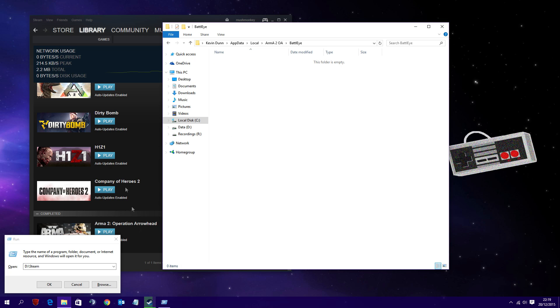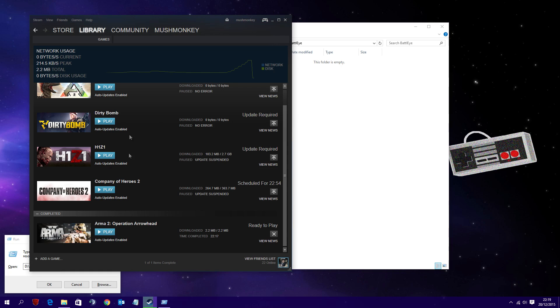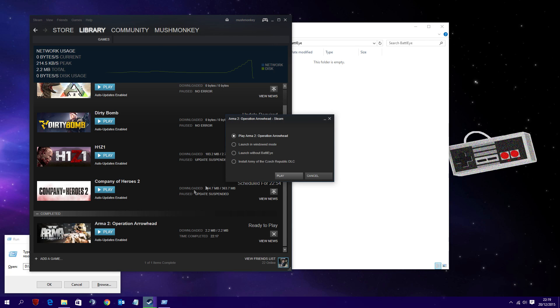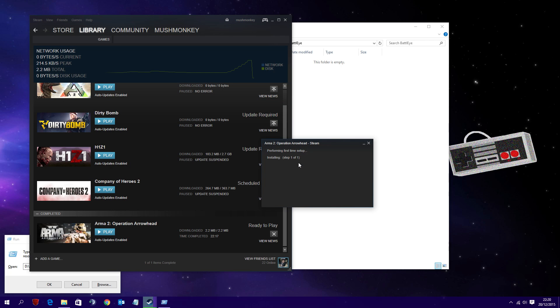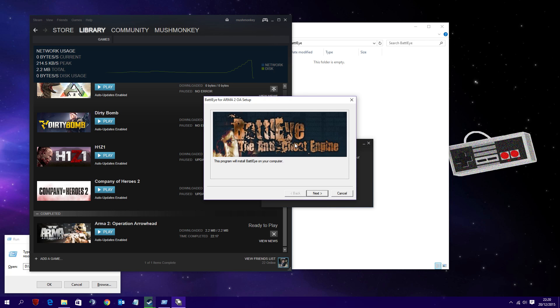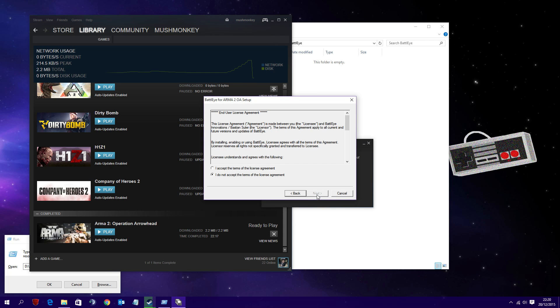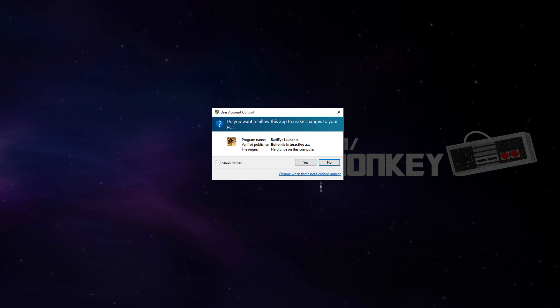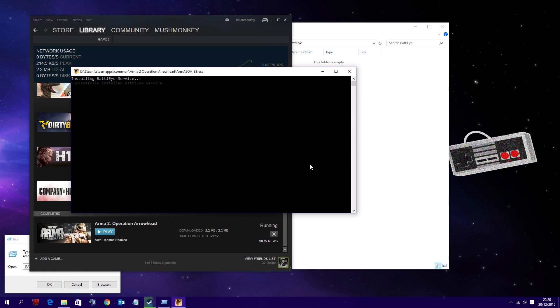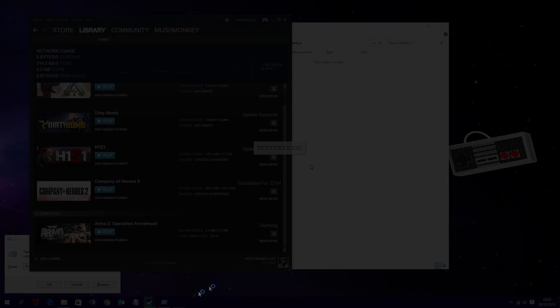What you then want to do is pop back over to Steam and click Play Arma 2 Operation Arrowhead. What this will do is it'll install the basic stuff for Arma 2 again, including BattleEye. So agree to the terms, accept that, and it'll obviously allow it to make any changes to your computer.